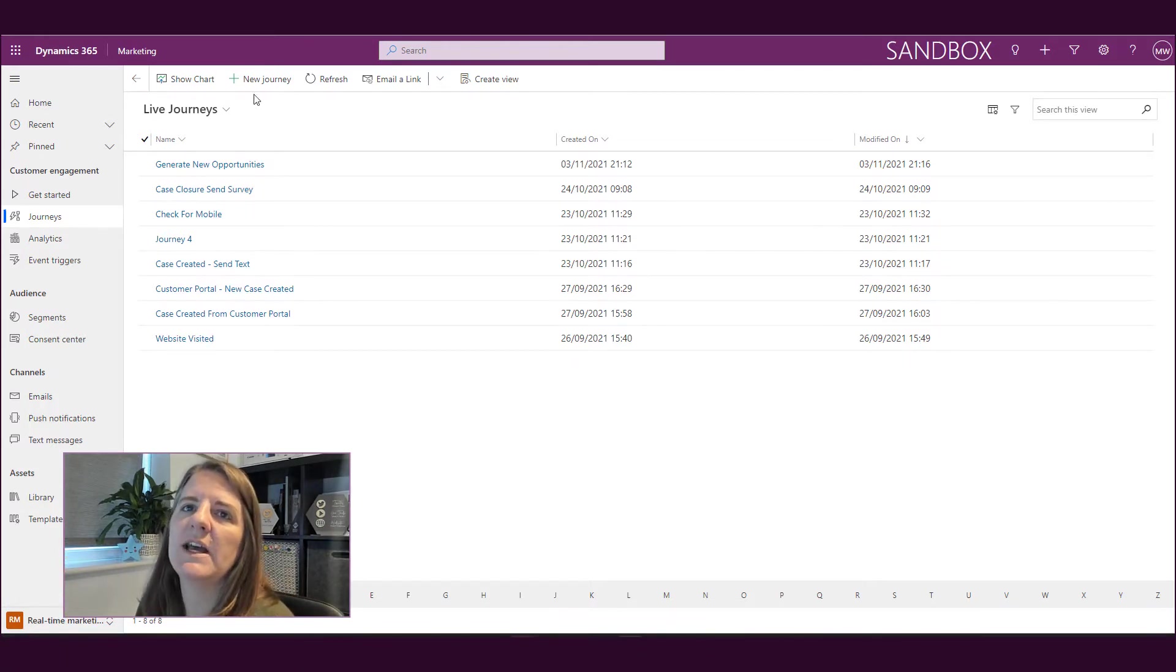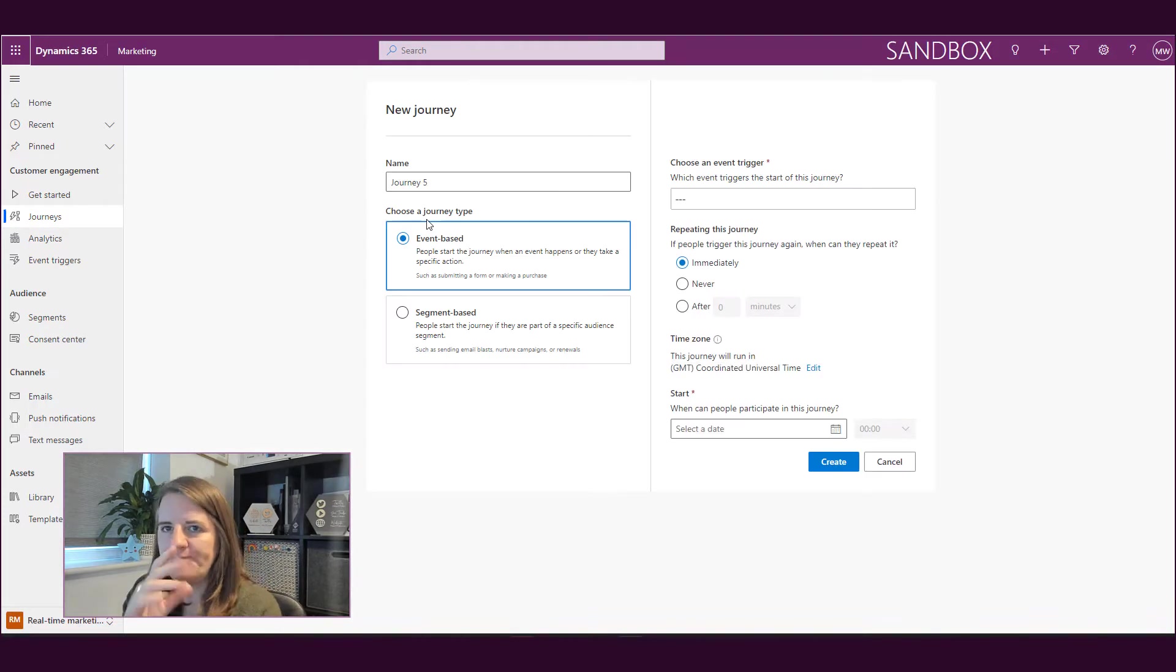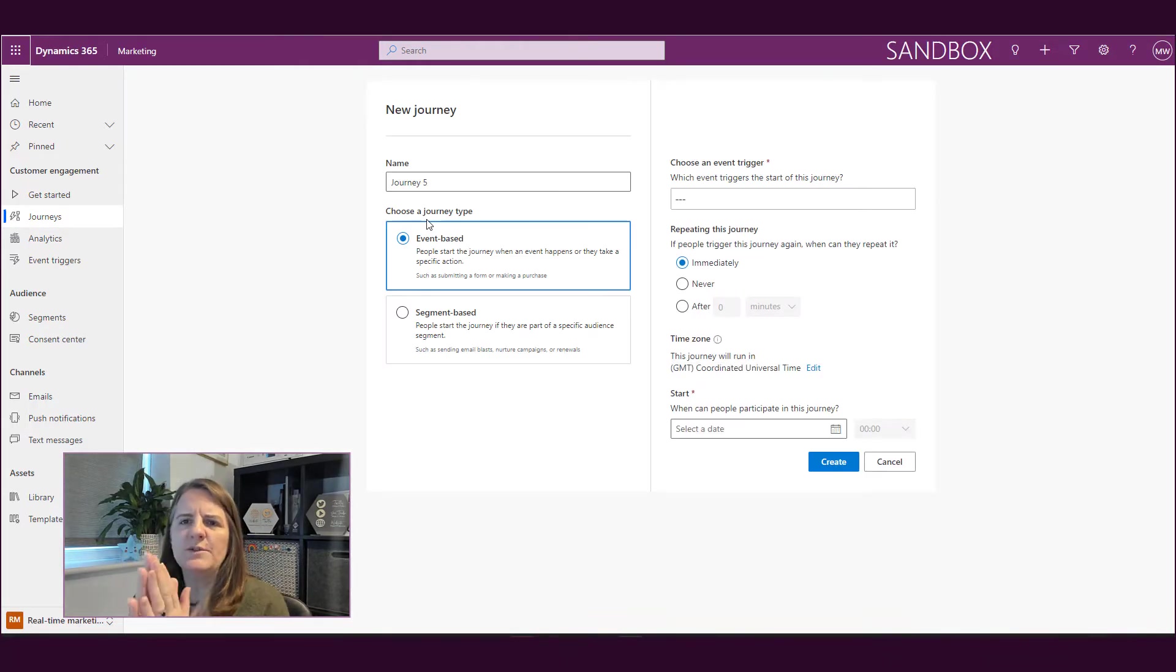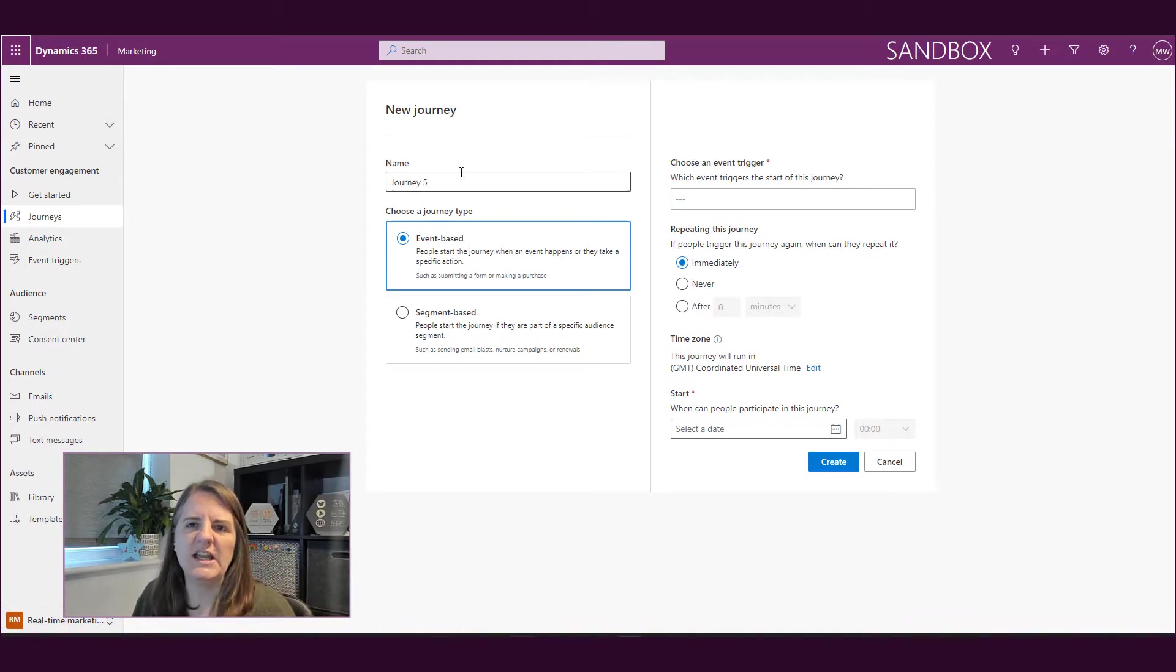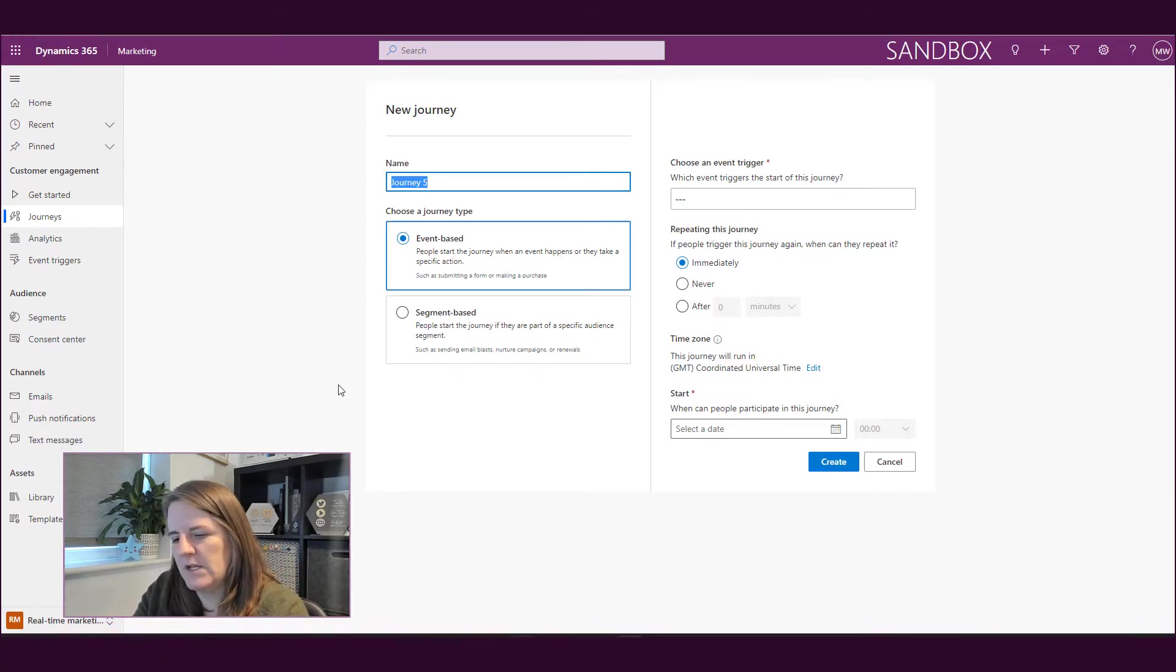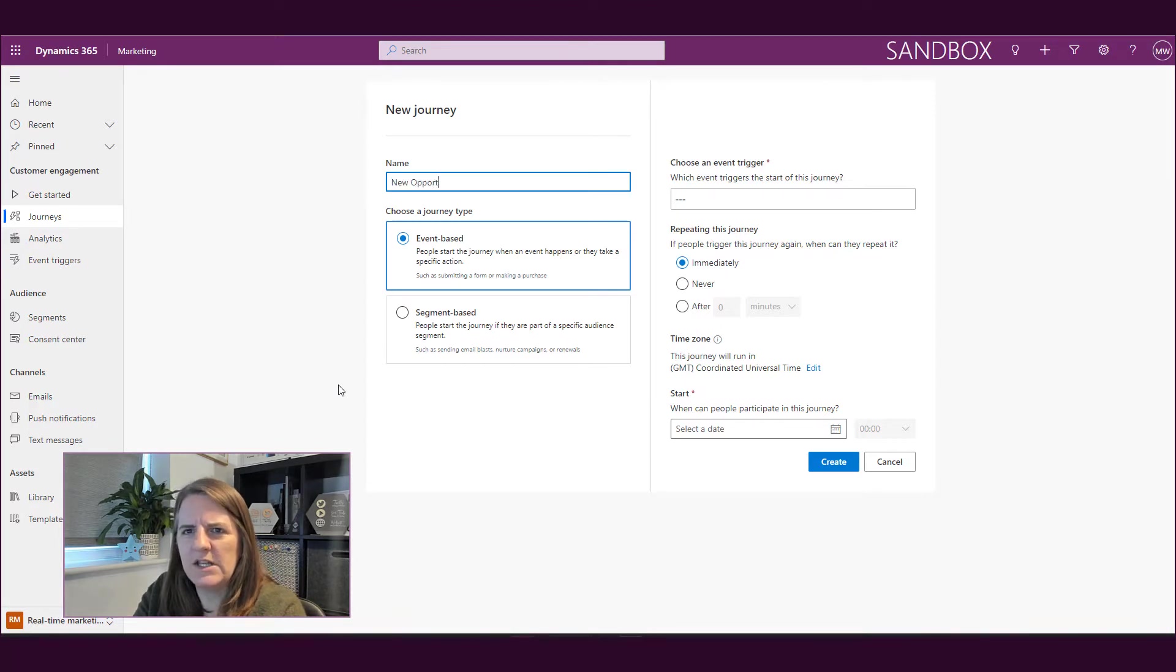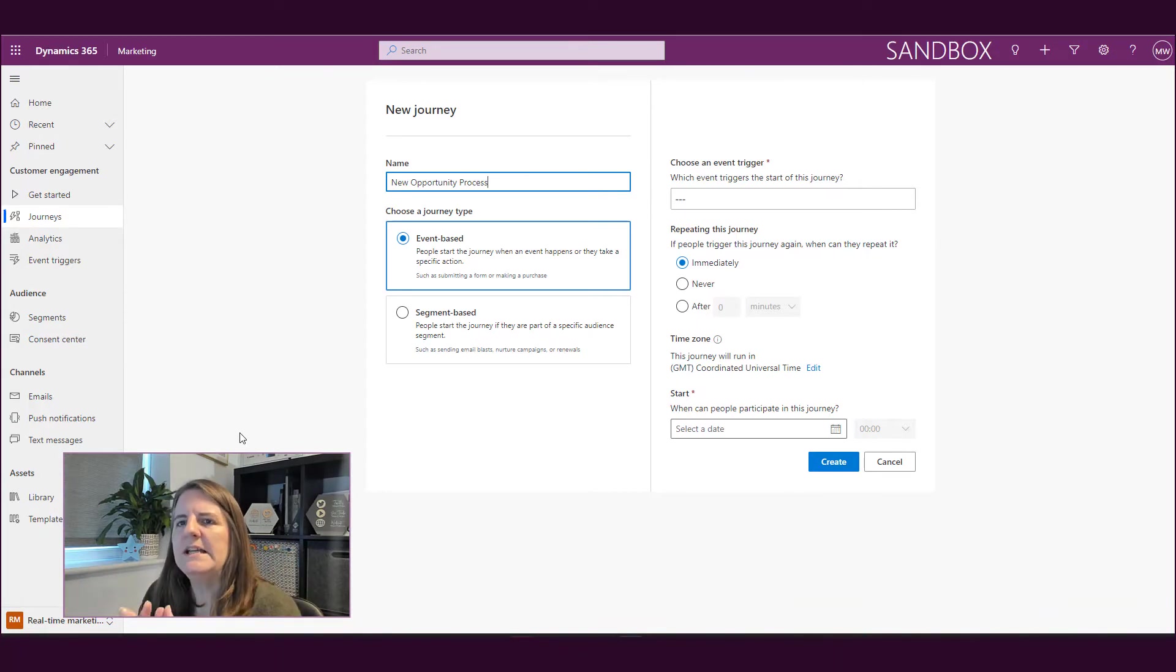Alright, so if we go ahead and we do a new journey. Now when we do a new journey, it's similar in some regards. Give the journey a name. So I'm just going to do a new opportunity process, whatever it might be.